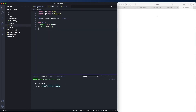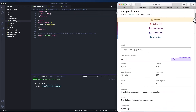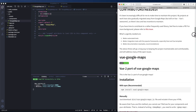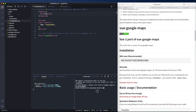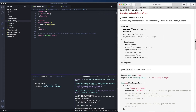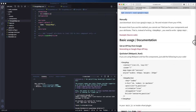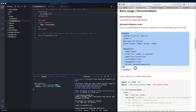We're going to use a Google Maps Vue package. The link will be in the description. Let's install it — open a new terminal, paste the install command, and run it. This will take a little bit. The installation has completed, so let's go ahead now and integrate the Google Map in our app.